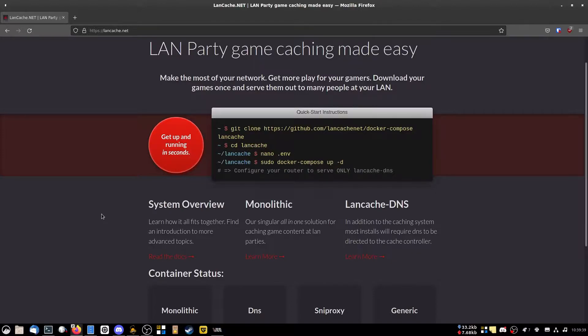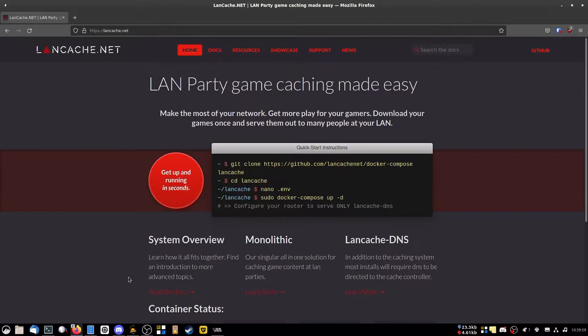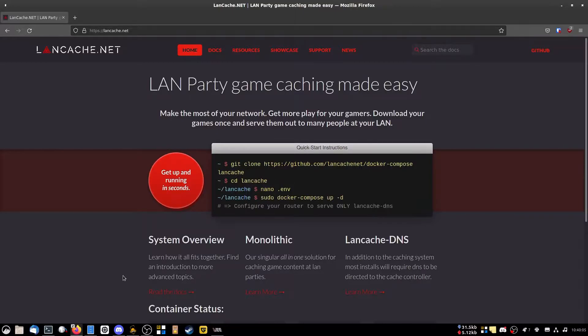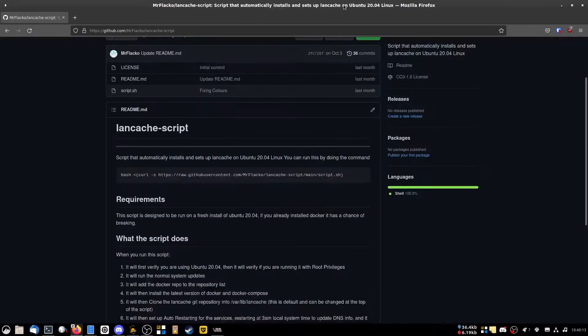You want to download a Steam game to multiple computers? Why do you have to download it twice? This lovely solution here is called landcache.net. It creates an invisible proxy that runs on your network. So whenever you go to access the internet and download something, it'll first download it to the server and then it will download to your computer.